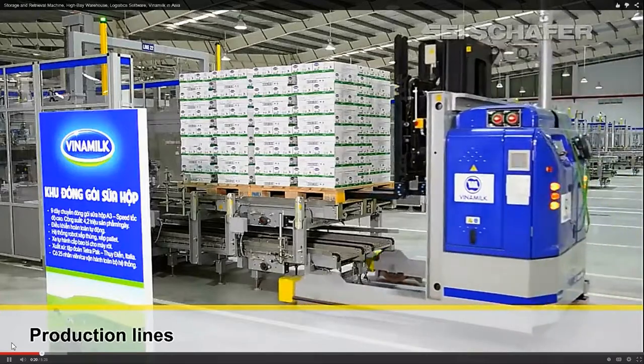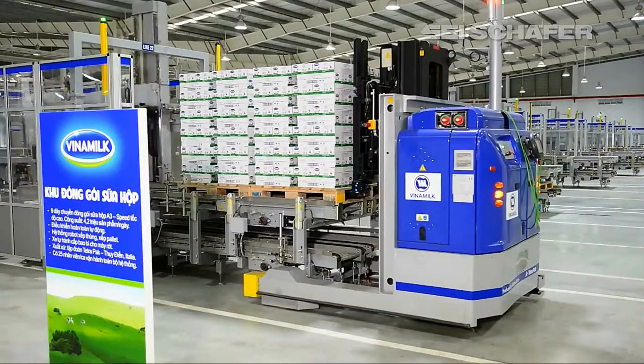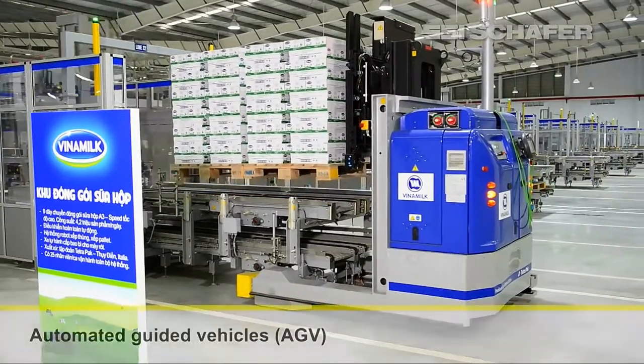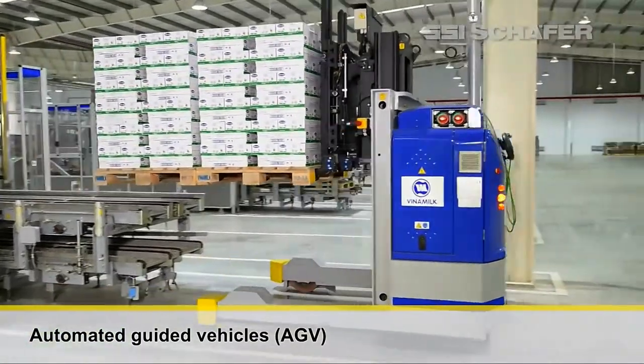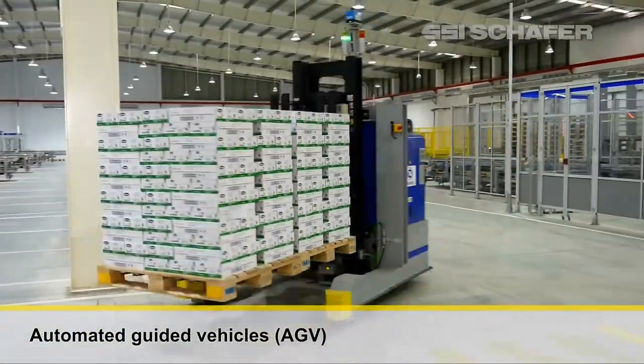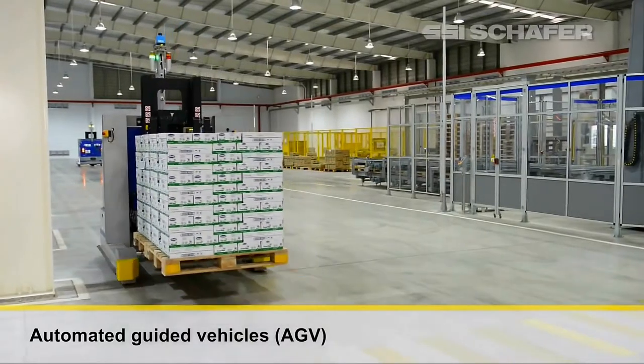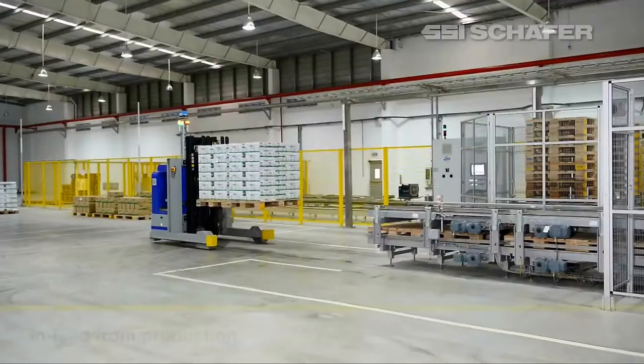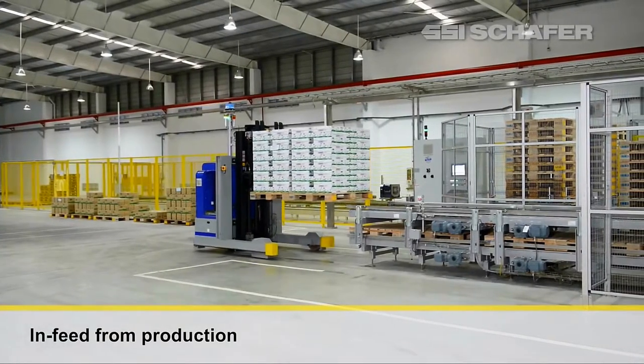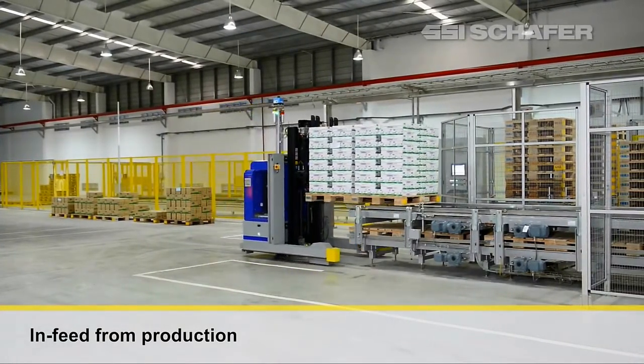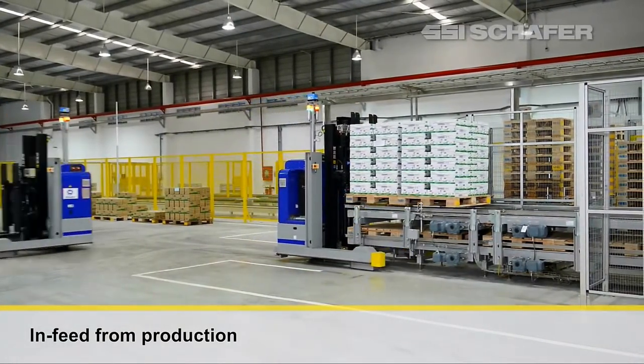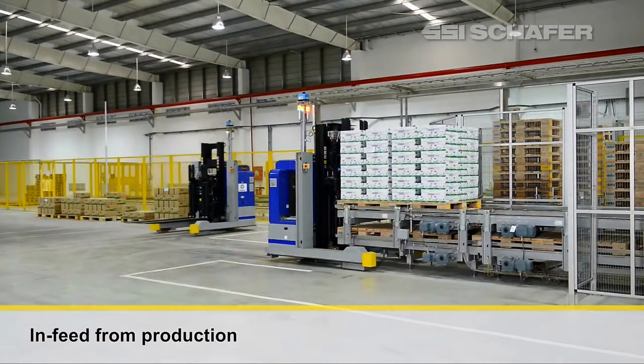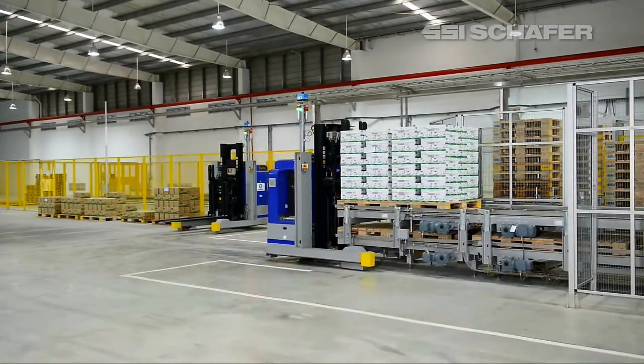They've got a high bay warehouse, storage and retrieval machines and conveying system, tailored system components, obviously very efficient material flows, all completely automated through a software program called WAMAS.